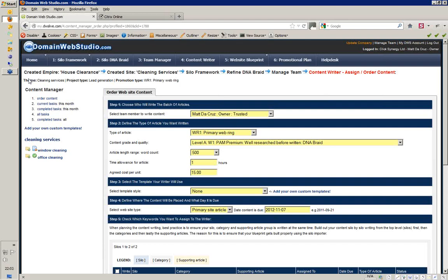Today we're going to be covering the content writer module. If you guys have any questions, please put them in the chat and I'll get the questions to Matt so that he can answer. We're going to welcome Brian — nice to see you as well — and several other people coming on. We're going to skip the sales presentation and take any kind of sales speak out of this. I'm not even going to introduce what Domain Web Studio is at a global view, because it takes so much time to cover the content writer area. This is one of the things that Matt has worked the hardest on, probably besides the promotional plan.